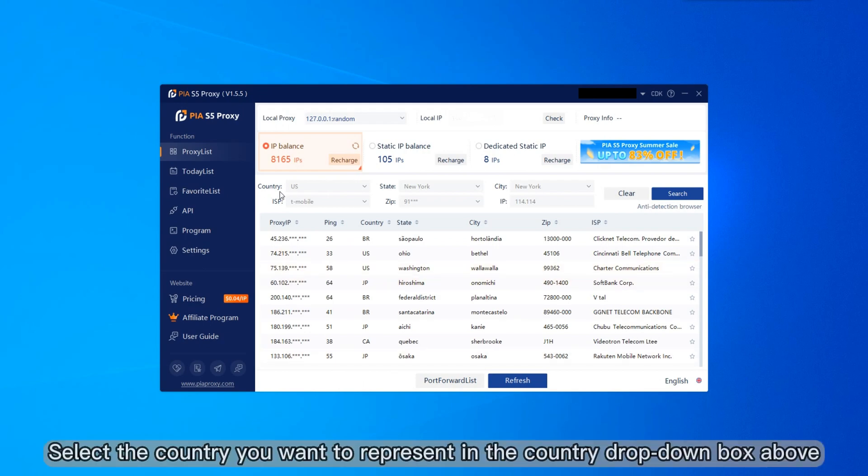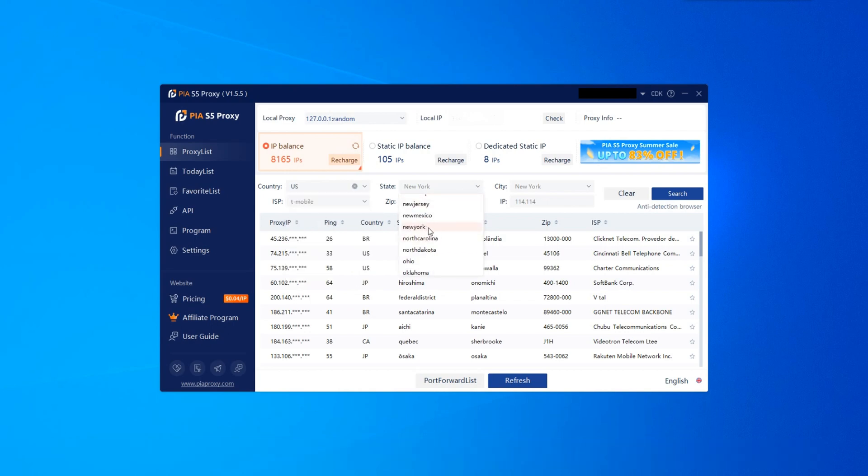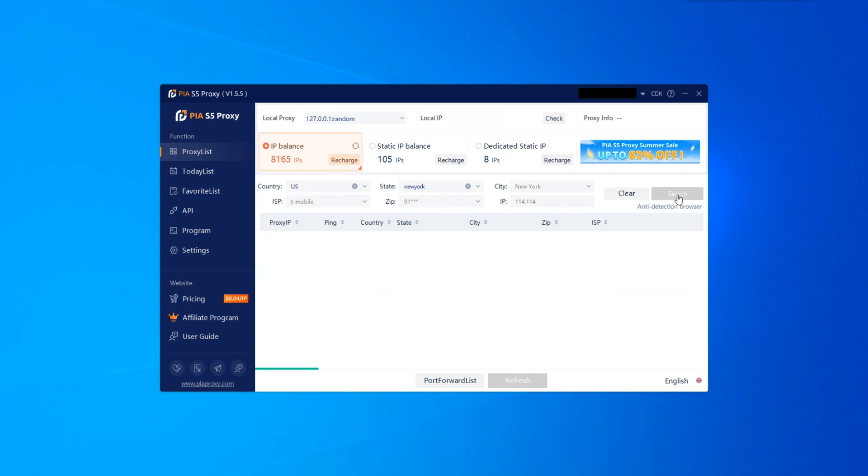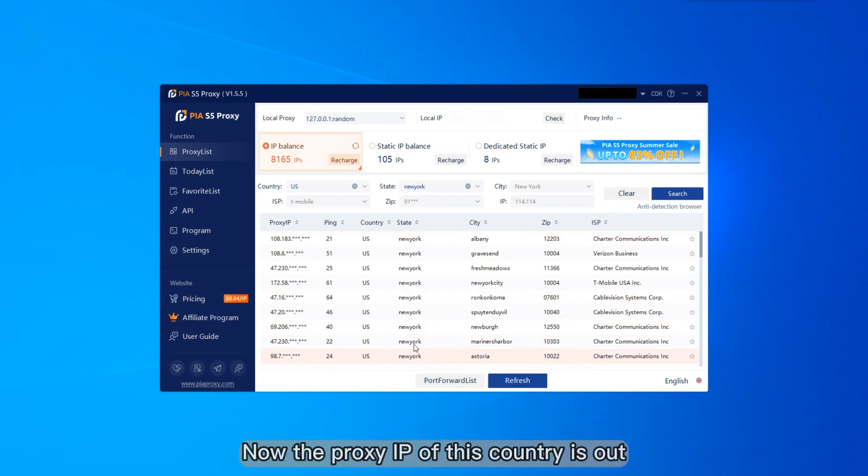Select the country you want to represent in the country drop-down box above. The same is true for cities. After selecting, click the refresh button. Now the proxy IP of this country is out.